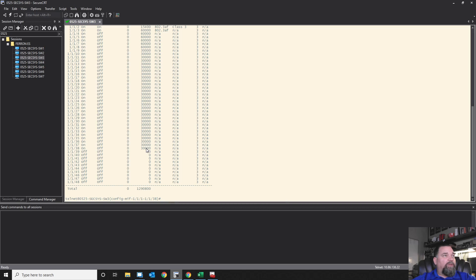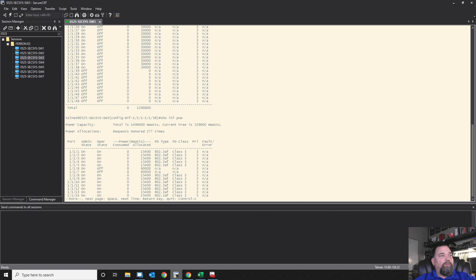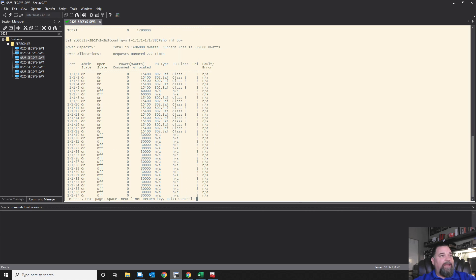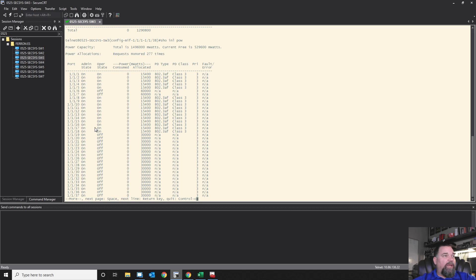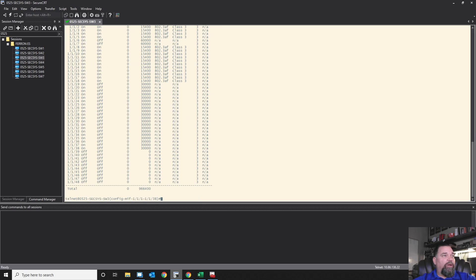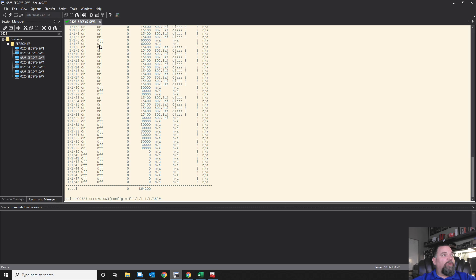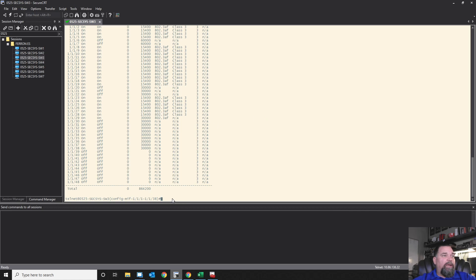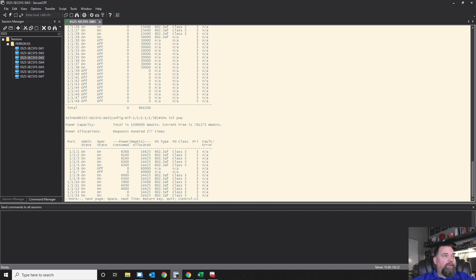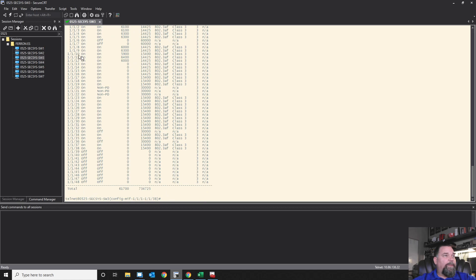So the first thing we need to do is turn PoE on these switches. So I'm going to attach to that Switch 3, go in here and turn PoE on. First need to grab those ports, and we're going through 38. I need to turn all of those on.